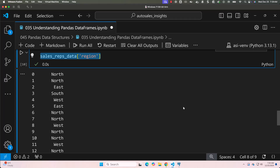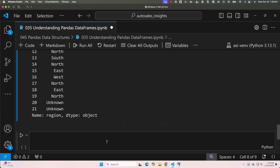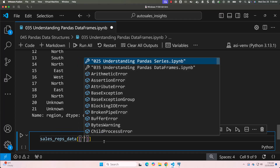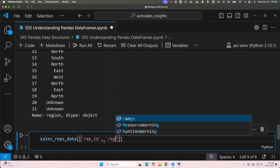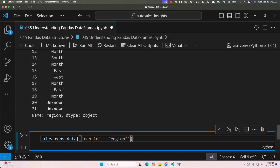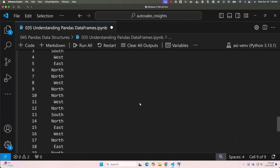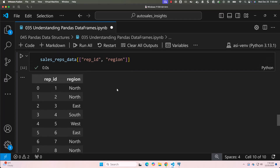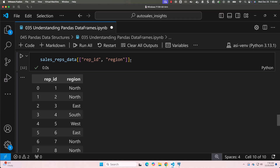If you want data from two columns, not just one, you need a DataFrame — you cannot use a Series to represent multiple columns. To create a DataFrame with two columns, use double square brackets: sales_reps_data[["rep_id", "region"]]. The columns are separated by a comma inside the list. Running this returns a DataFrame, not a Series. You can also assign it to a variable, and its type will be DataFrame.